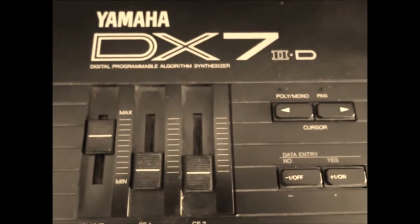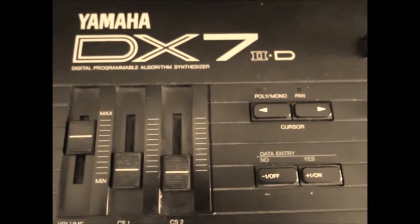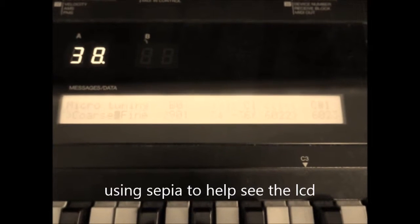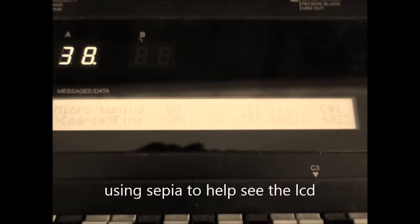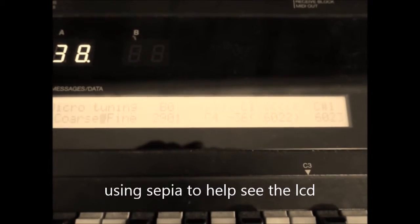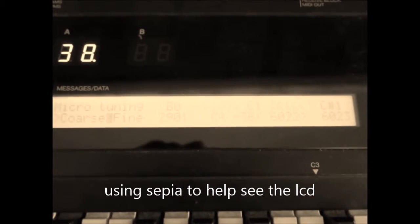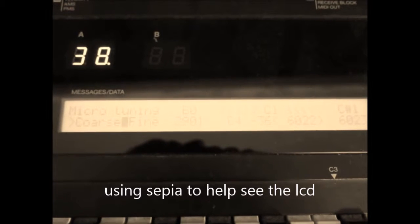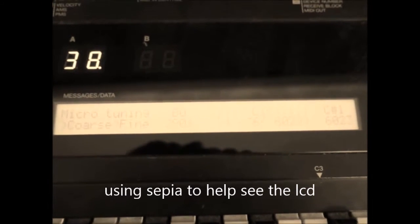Okay, we have the DX72D micro tuning capable keyboard. We have a scale that I just made that demonstrates the fine tuning capabilities of this keyboard.